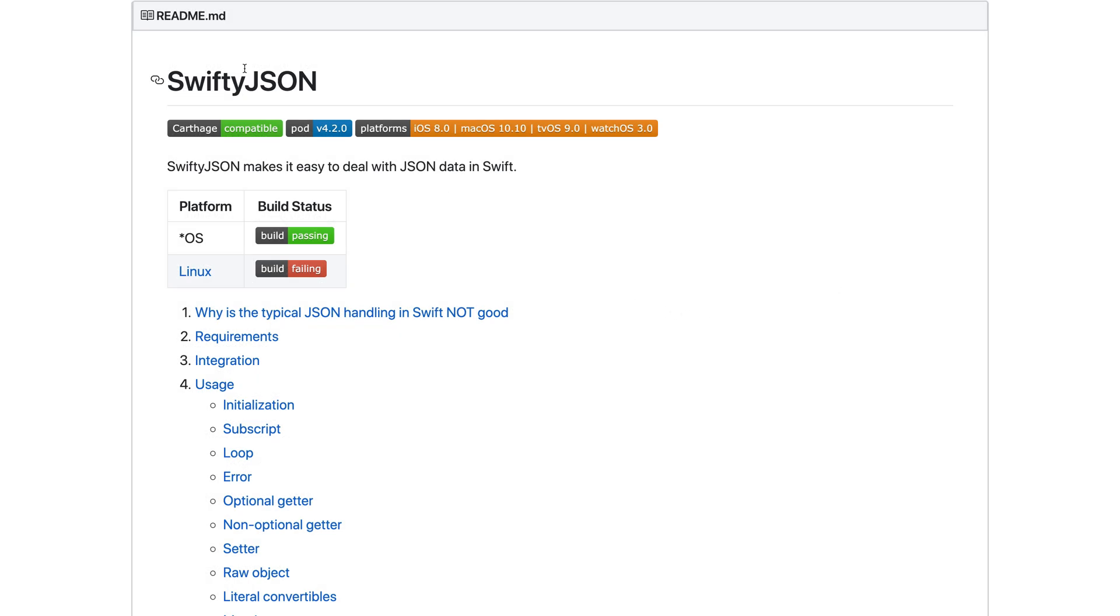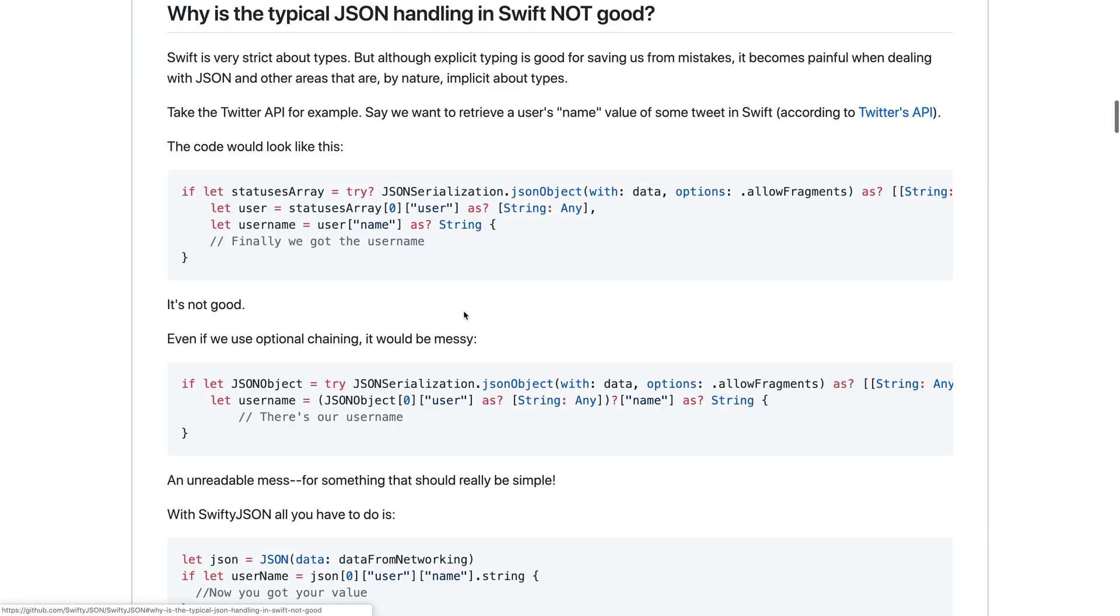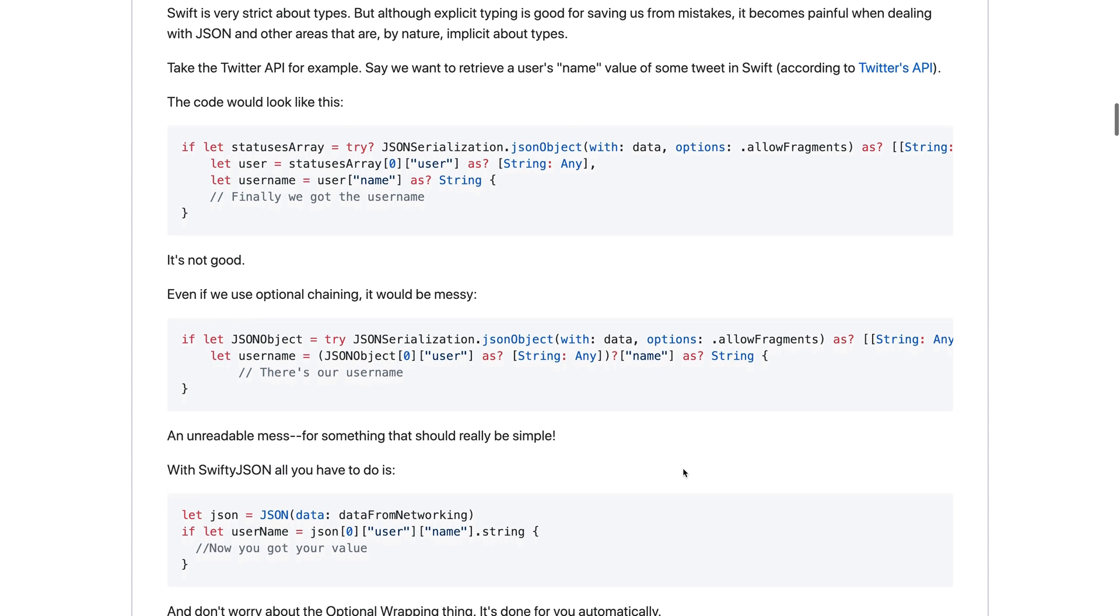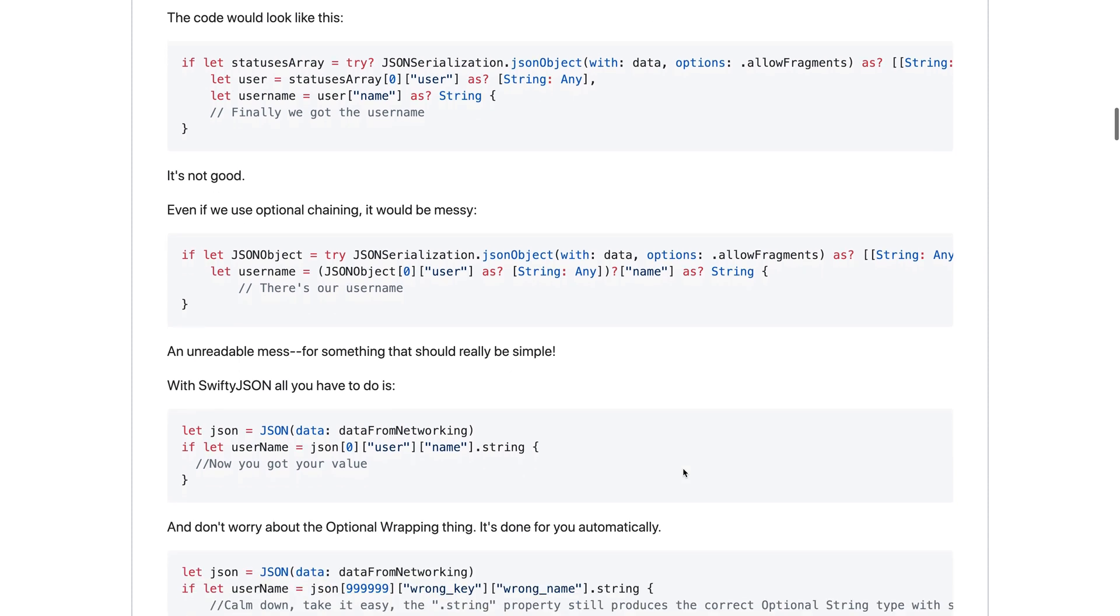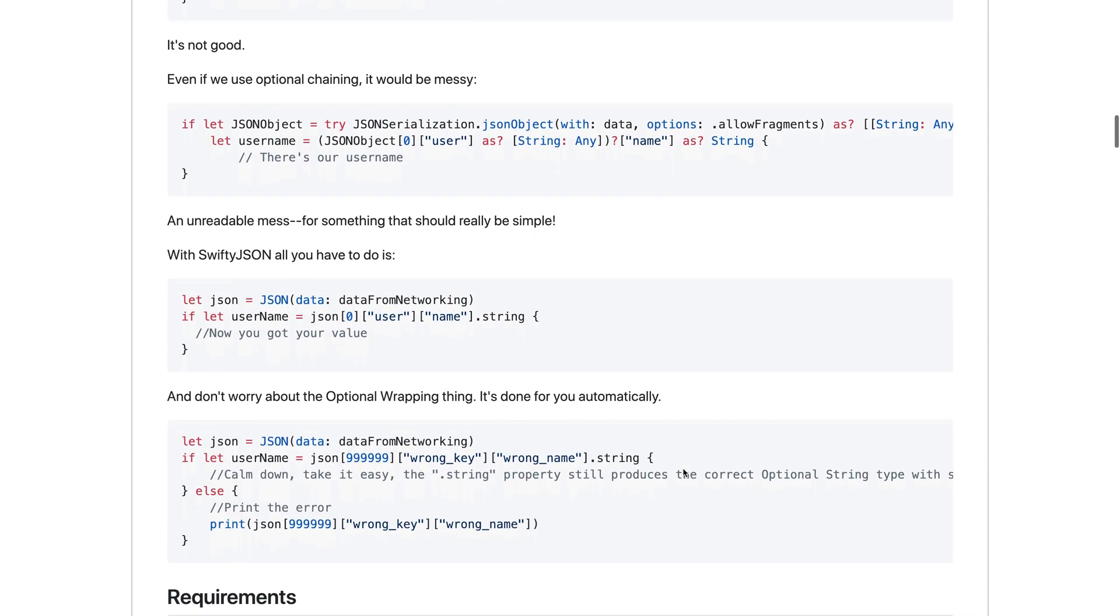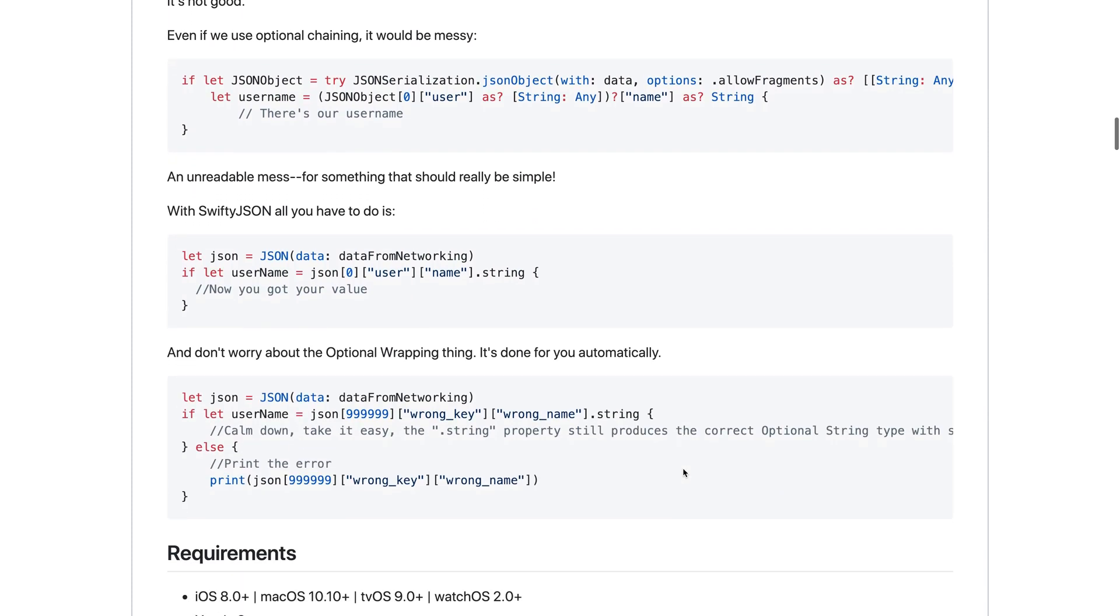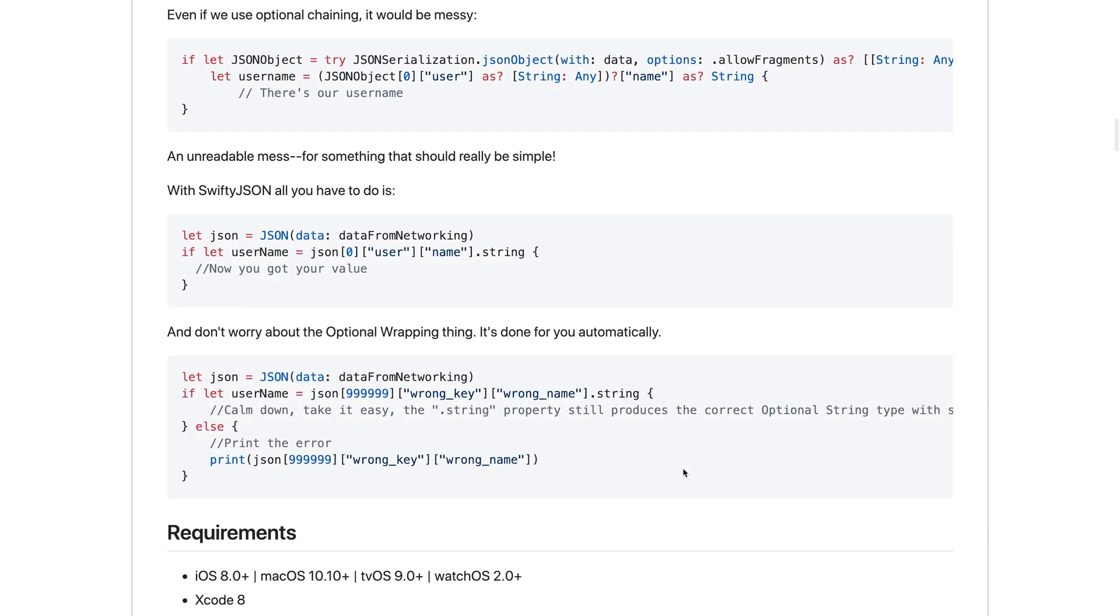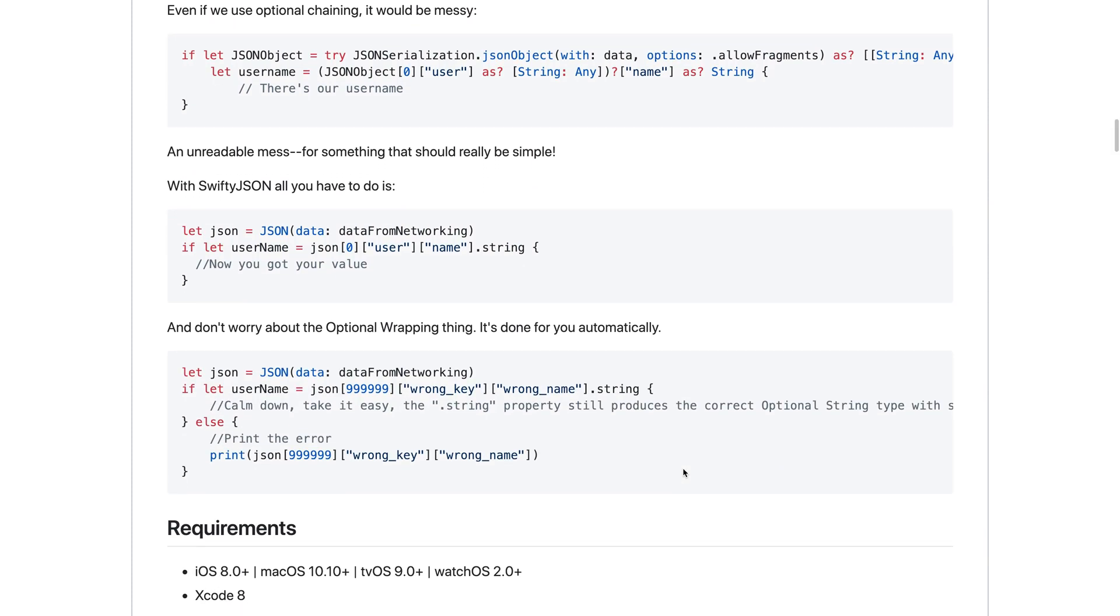Next we're going to take a look at SwiftyJSON, which is a Swift package that allows you to work with JSON in a slightly different way. Ultimately you're going to get a dictionary that represents the JSON object. But you don't necessarily need to know how the schema works beforehand.